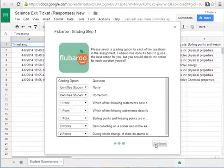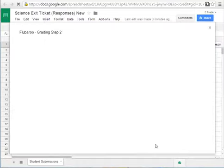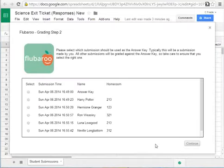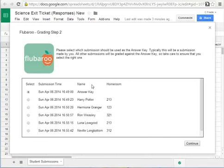So I'm going to click continue and the next thing it's going to do is ask me for the answer key. First thing I do when I make a form on Google as a quiz is I create the answer key and instead of putting my name I put answer key so that I can identify it, select that tab, click continue and it will grade your test.